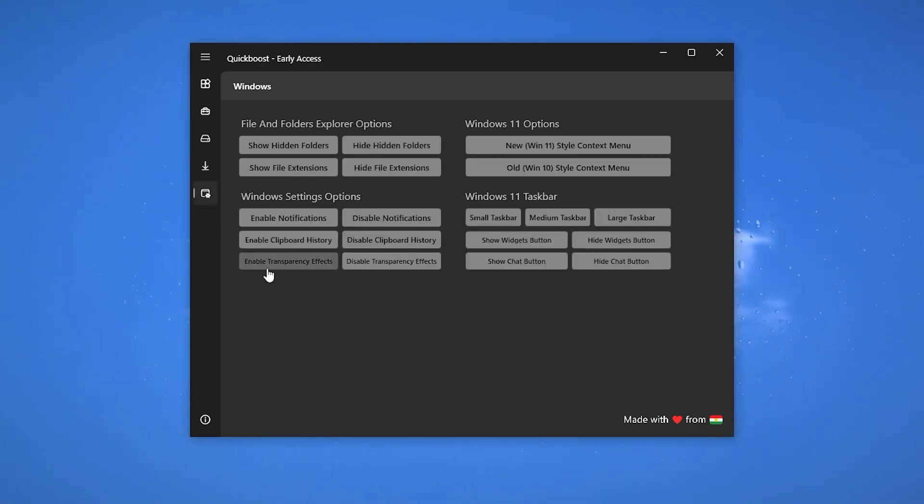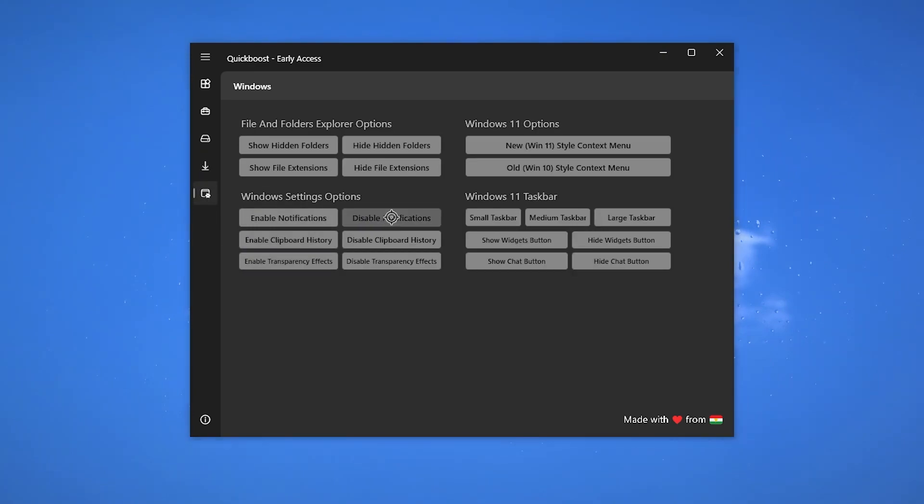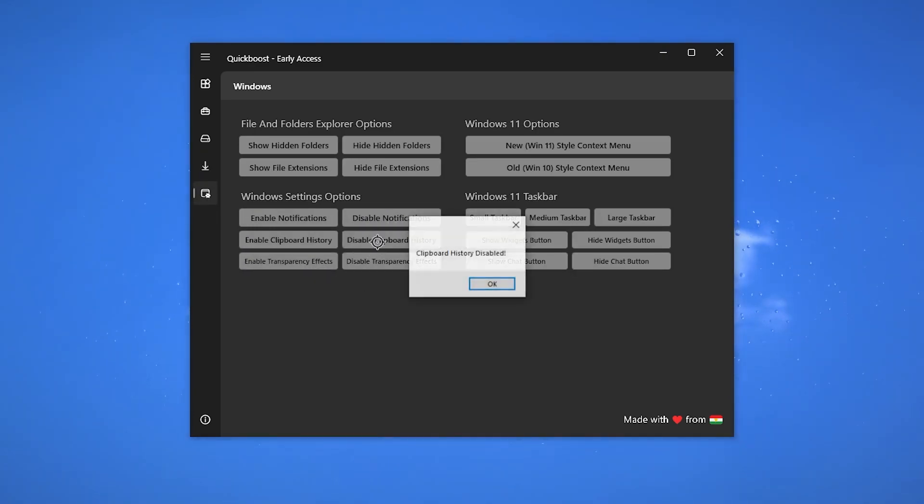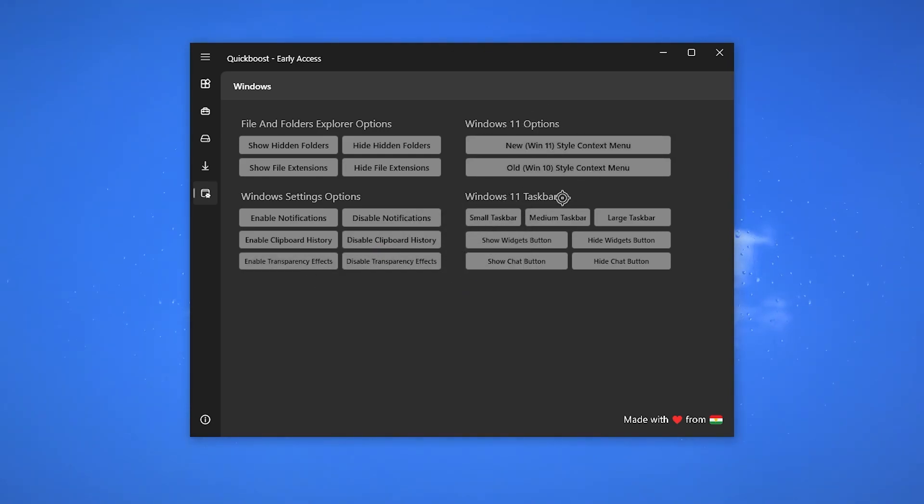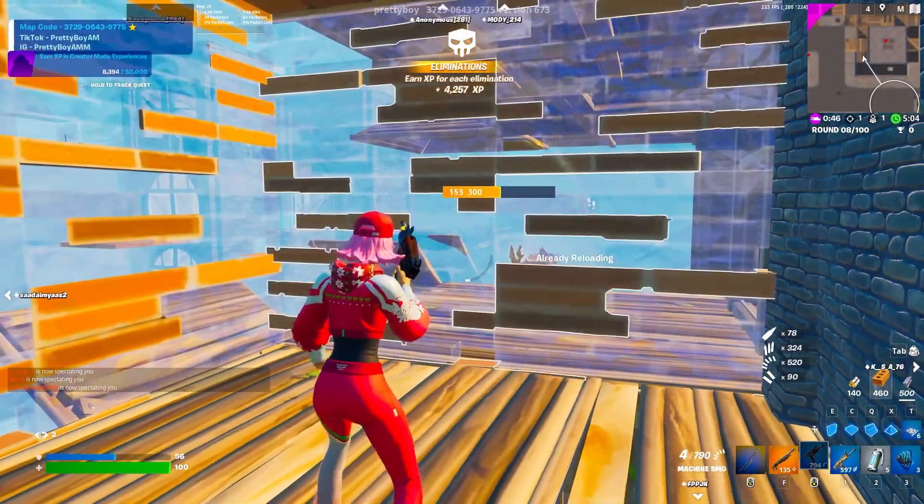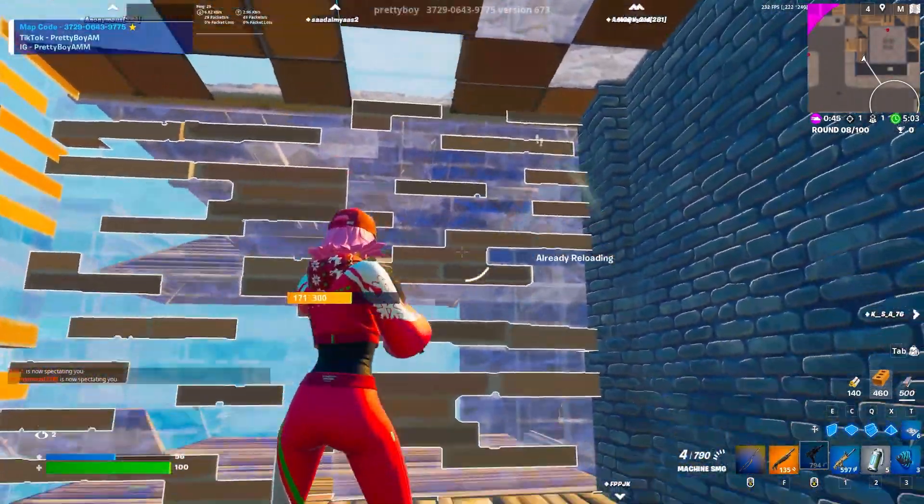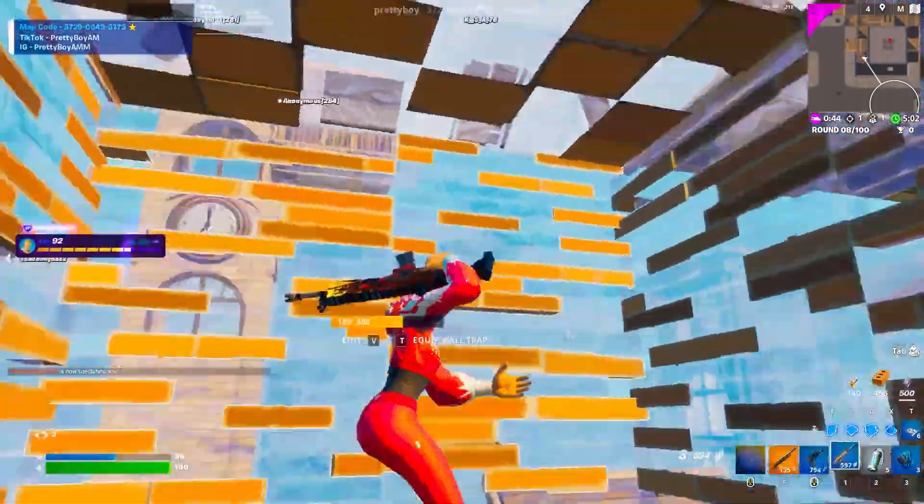Now here at the end we got some Windows settings. Disable Windows notification, disable keyboard history, here is the transparency effect, and Windows 11 option and Windows 11 taskbar option. It depends on you according to your operating system. These are settings you need to apply on your PC in this application.